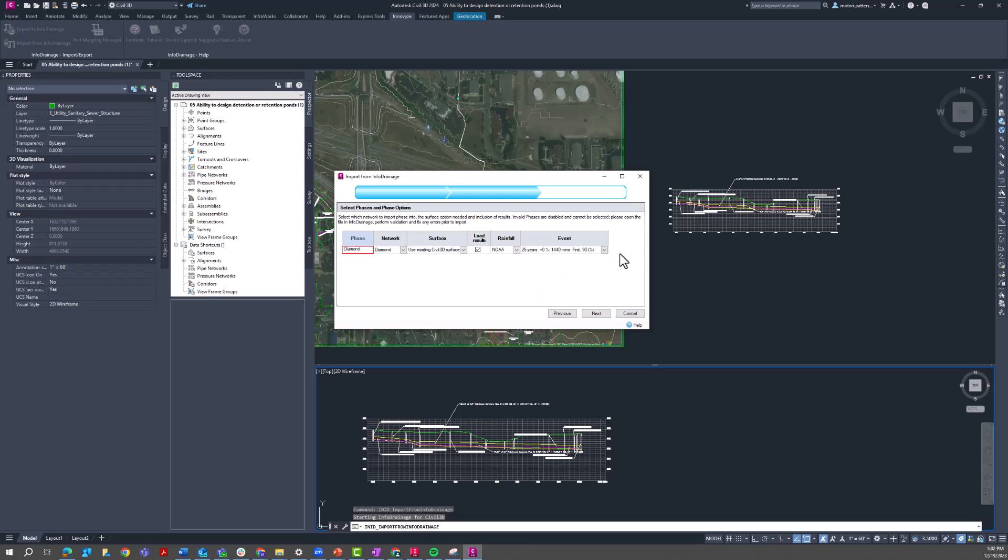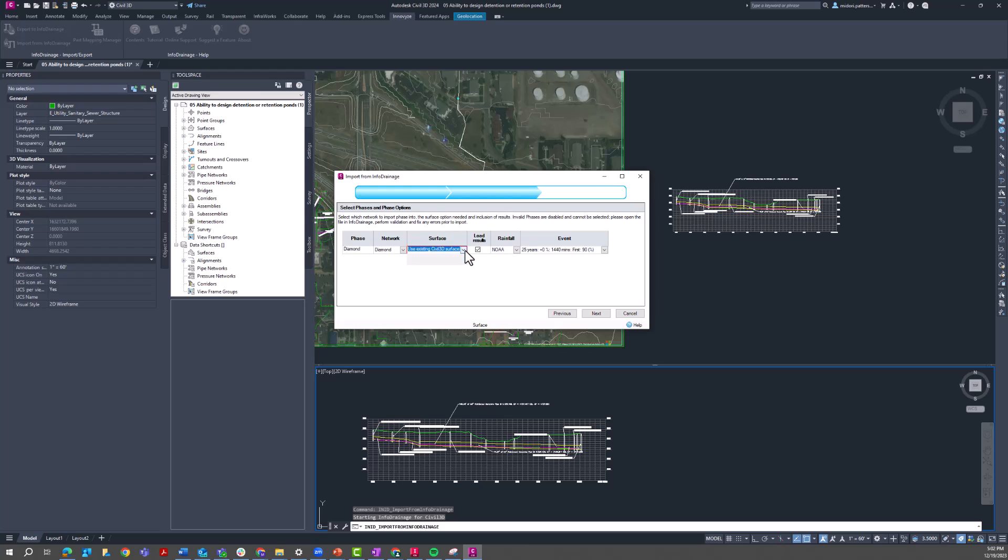And so what we're looking at here, this is the phase within InfoDrainage that we're importing. This is the Civil 3D pipe network that we're going to update. We have the option to create a new surface or use the existing Civil 3D surface. And then we can choose to load or not to load the results. So here is the rainfall data that was used, and then here are the three different events that I ran in that analysis.